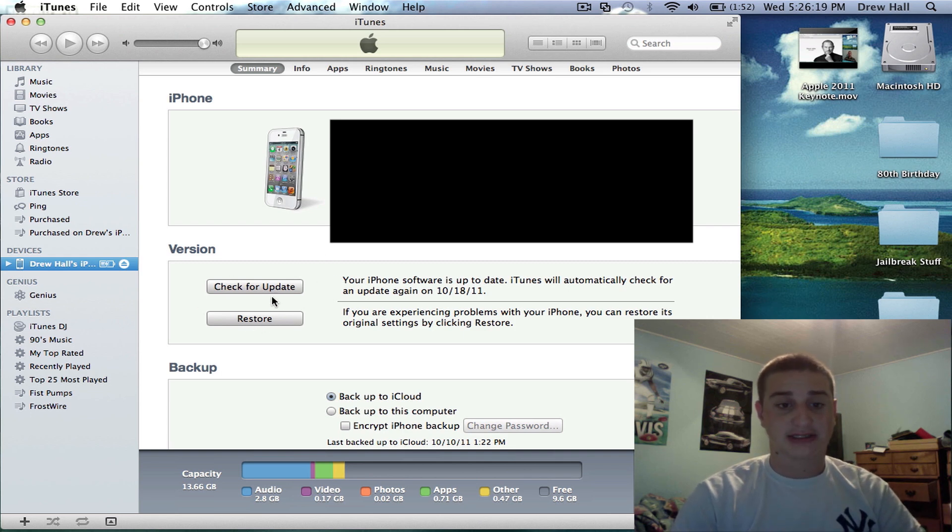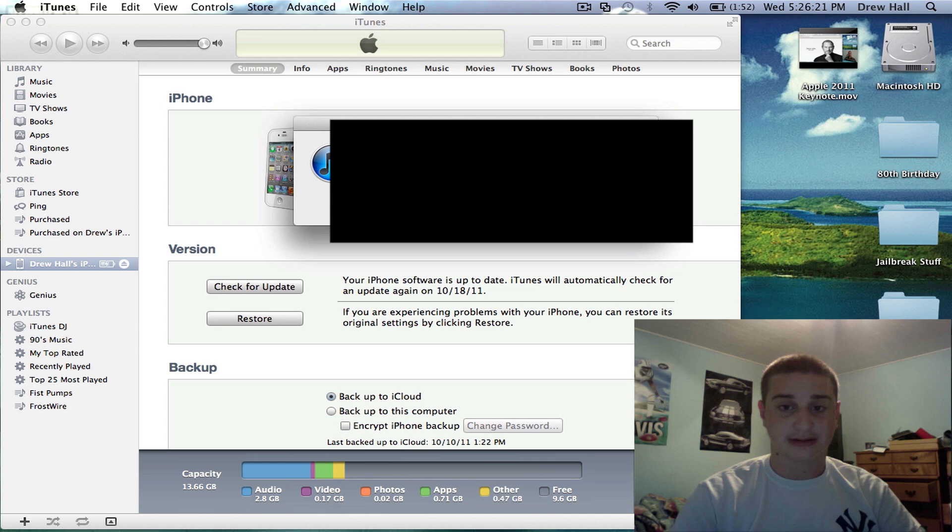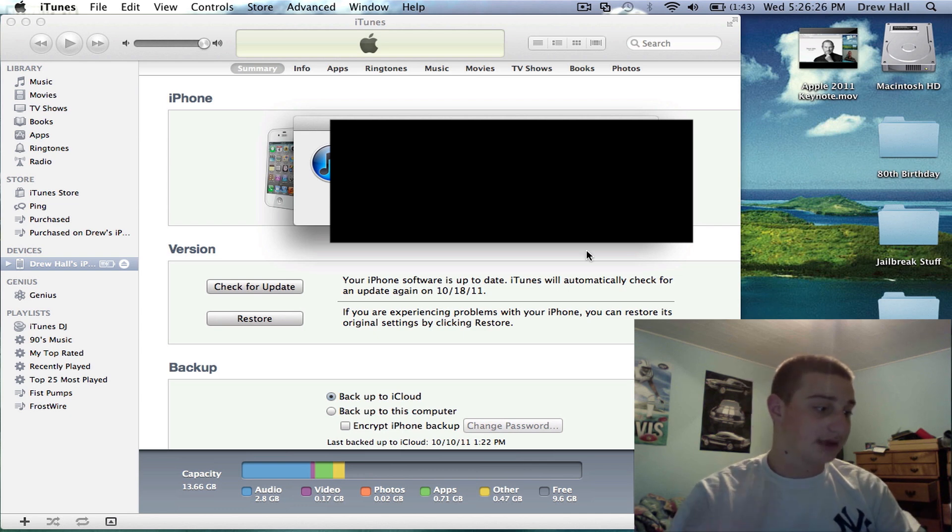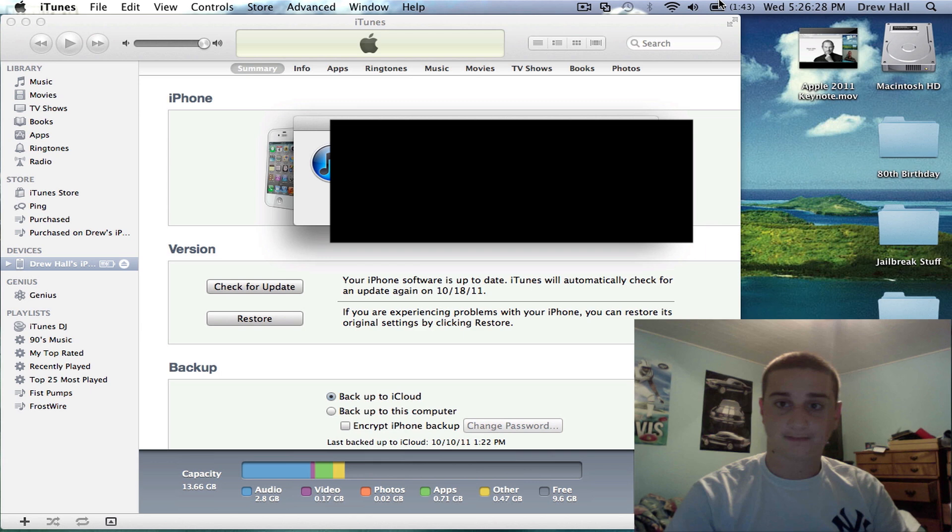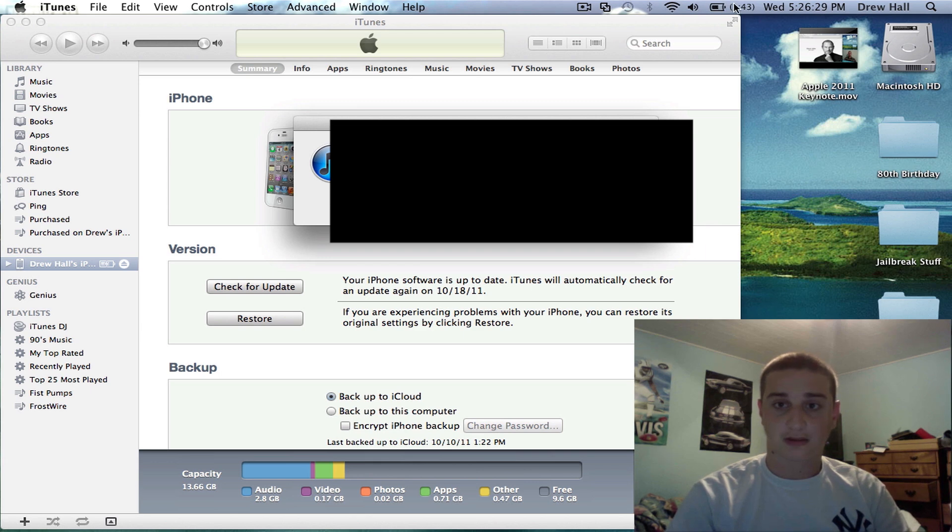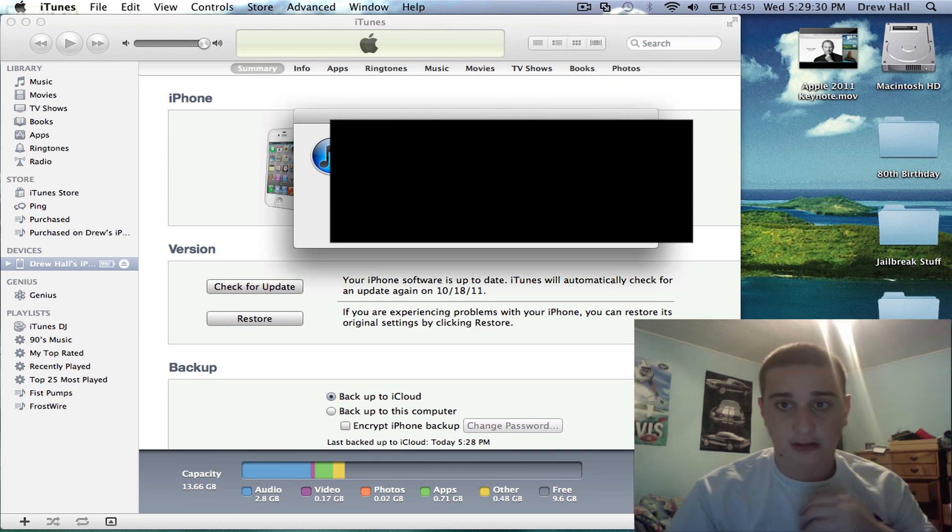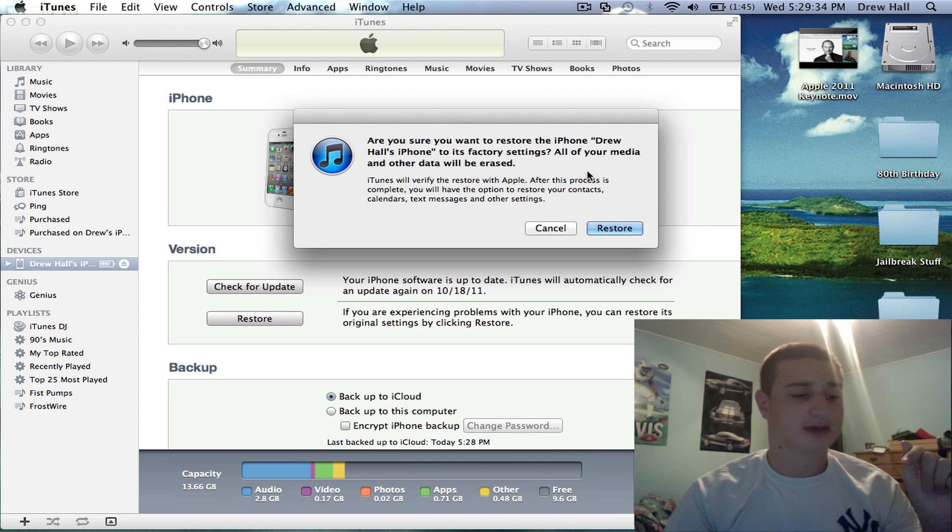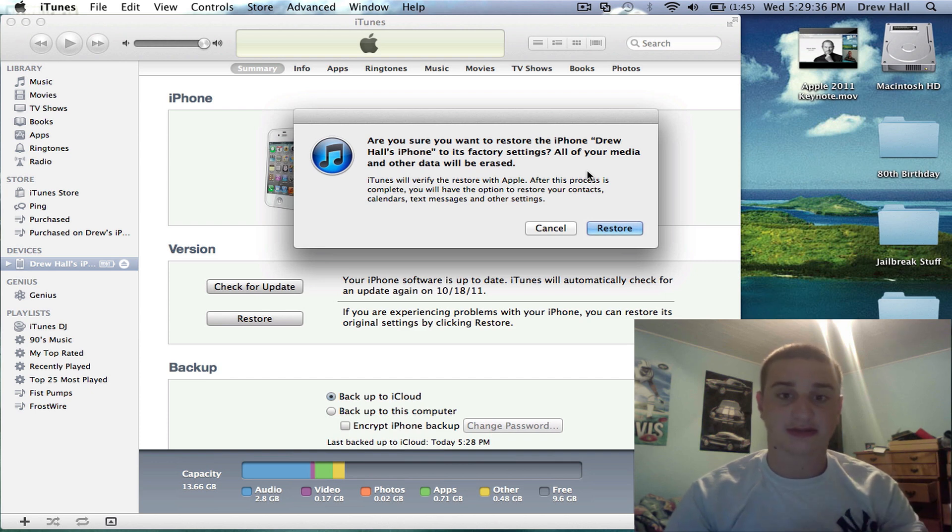You're going to hit, I have a button that says update here. I'm already on it. Actually, I need to make a backup for this. I'll be right back, guys. Alright guys. You want to make a backup. If you were on iOS 5 to iCloud, that's what I was doing. That's why I paused the video.